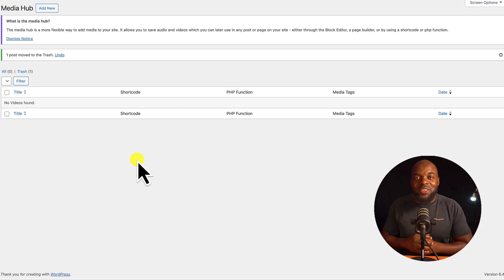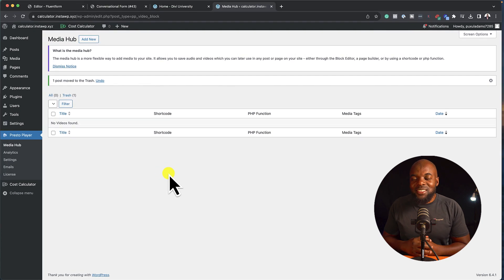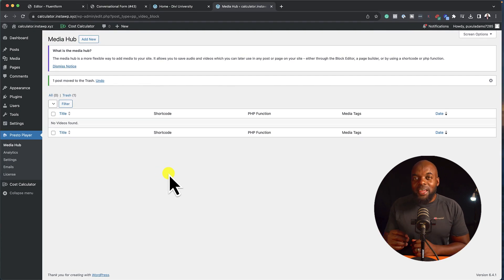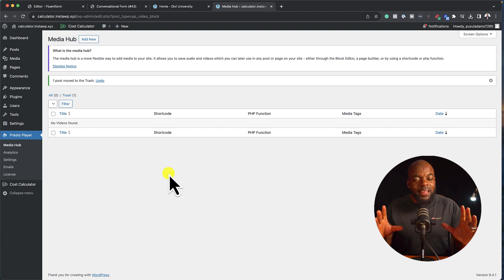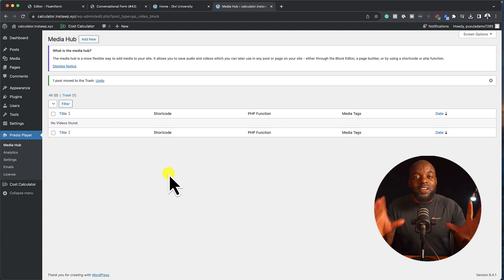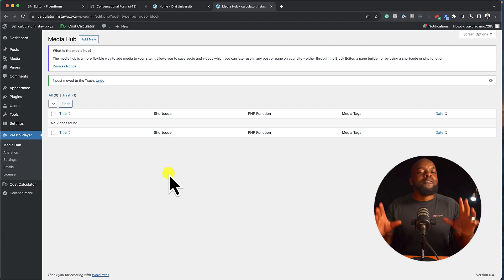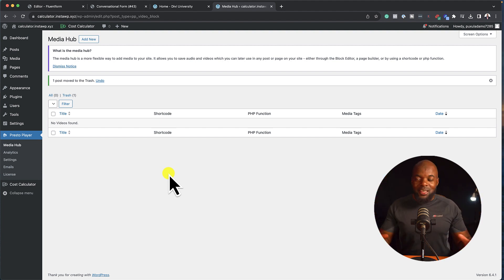All right, so let's move on to the third one, and this is Presto Player. Presto Player is a video player. In fact, not only is it a video player, it's the best video player for WordPress. It is amazing.